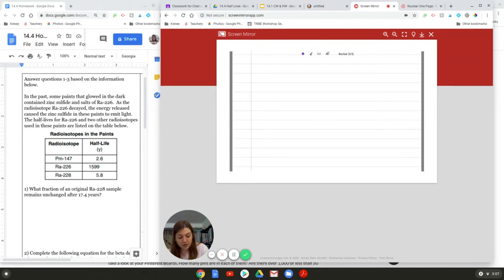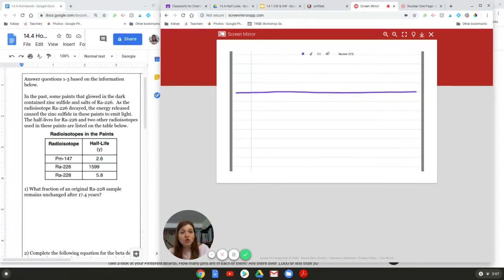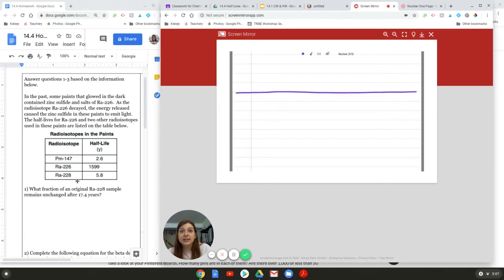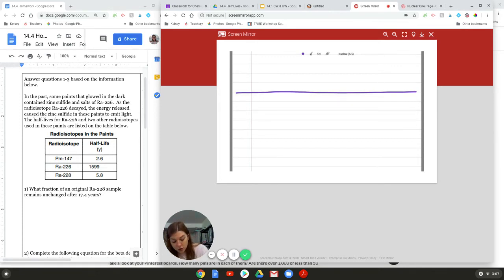It's stuff over time. Go with me. We need to figure out how much stuff is still radioactive after 17.4 years. This is how we set it up. We are also going to need a reference table here. We draw a line. And in this case, the stuff needs to be written as a fraction. So in this case, it will be fraction over time.